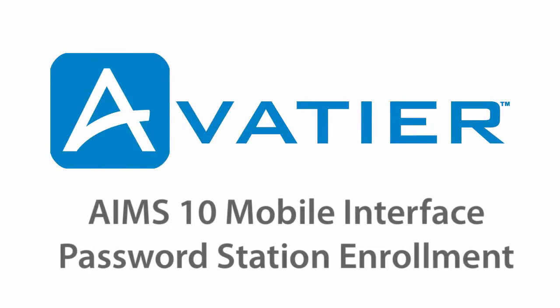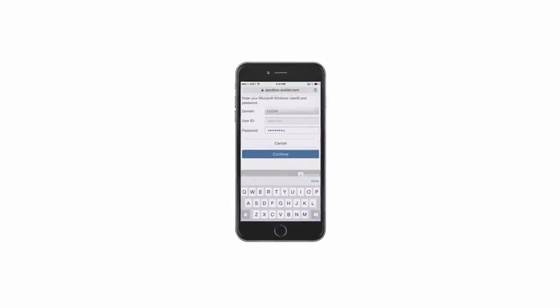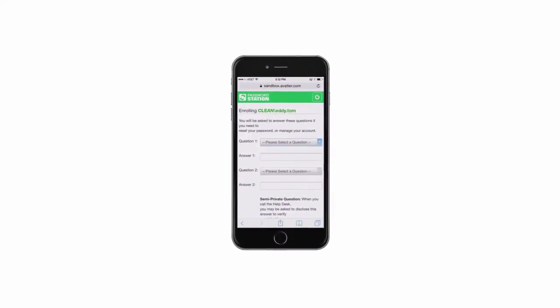Avatier AIMS 10 Mobile UI and Password Station Enrollment. The Avatier Identity Management Suite, AIMS 10, features a modern UI and responsive interface.